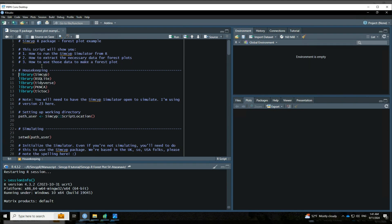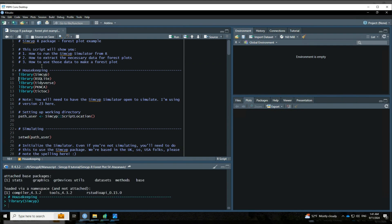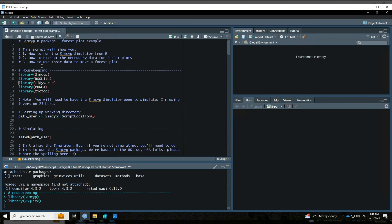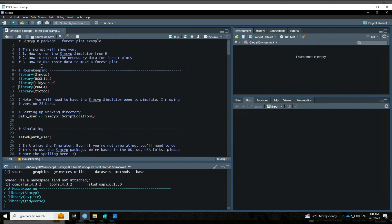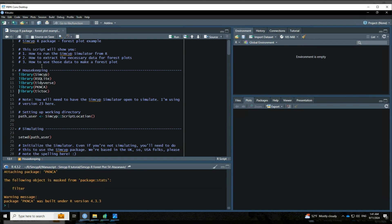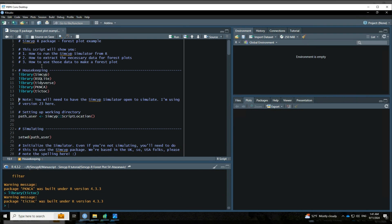For housekeeping, we're going to call on a few different packages from our library. First, obviously, we're going to call on the simsip package. Additionally, we're going to use the rsqlite package, tidyverse, pknca, and then just for keeping track of how long the different simulations take - and this is optional - I like the package tiktok, so we're going to use tiktok as well for keeping track of times.